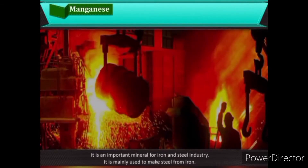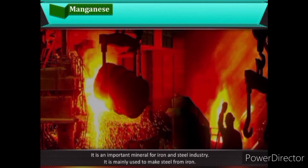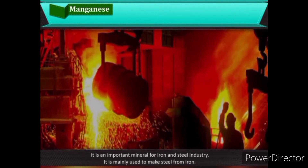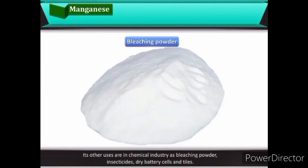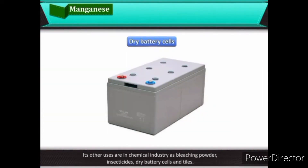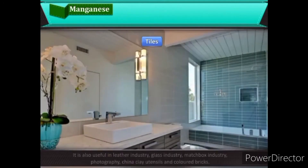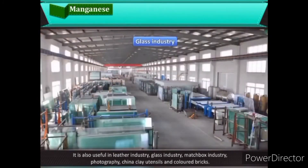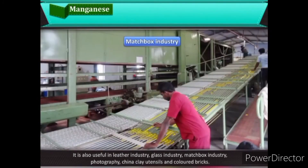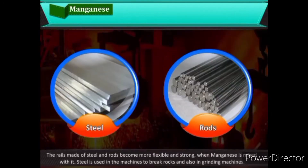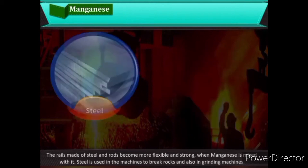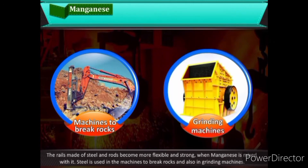Manganese is an important mineral for the iron and steel industry; it is mainly used to make steel from iron. Its other uses are in the chemical industry, as bleaching powder, insecticides, dry battery cells, and tiles. It is also useful in the leather industry, glass industry, matchbox industry, photography, china clay utensils, and colored bricks. Rails made of steel become more flexible and strong when manganese is mixed, and steel mixed with manganese is used in rock-breaking and grinding machines.